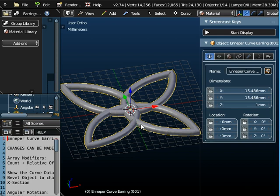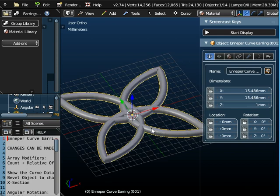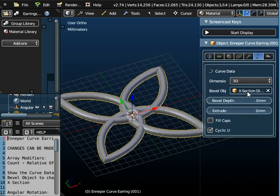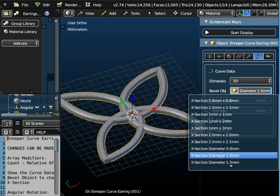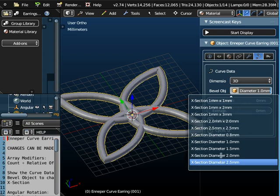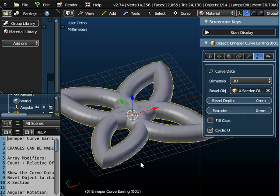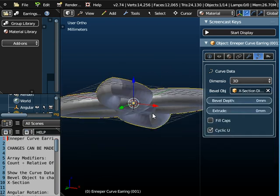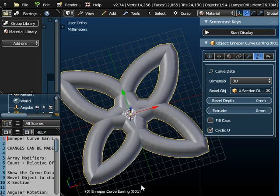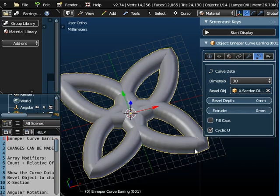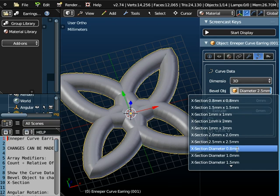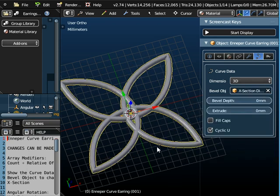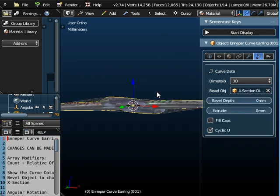Now first thing to notice is it's got some depth to it and we can actually change that. At the moment it's got a cross-sectional diameter of 1mm. We could change it to 2.5mm but it actually doesn't make it look very nice.